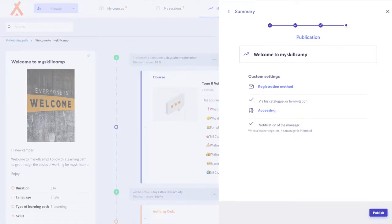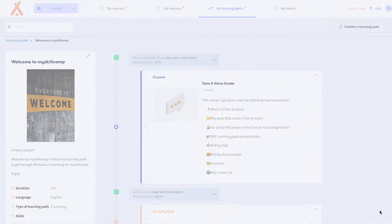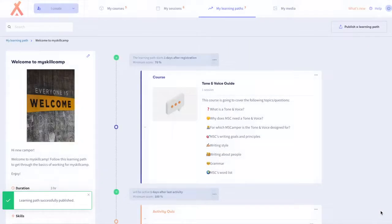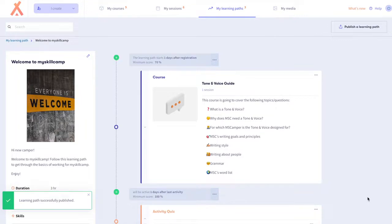Here you will see a summary of the learning path options that you just chose. Select publish to add your learning path to the learner's catalog. Well done! You made it! You successfully published your learning path.